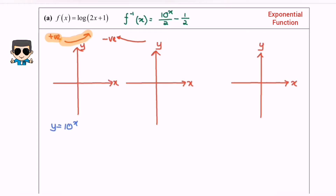We need to separate this into several graphs. The basic graph will be y equals 10 to the power of x, which is the exponential function. For the exponential function, you have a horizontal asymptote, which is y equals 0.